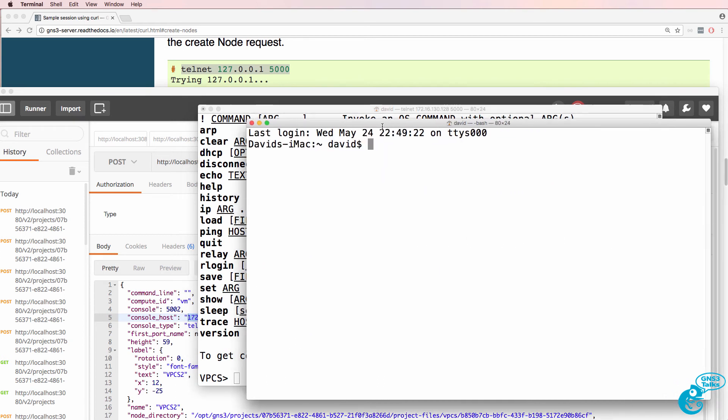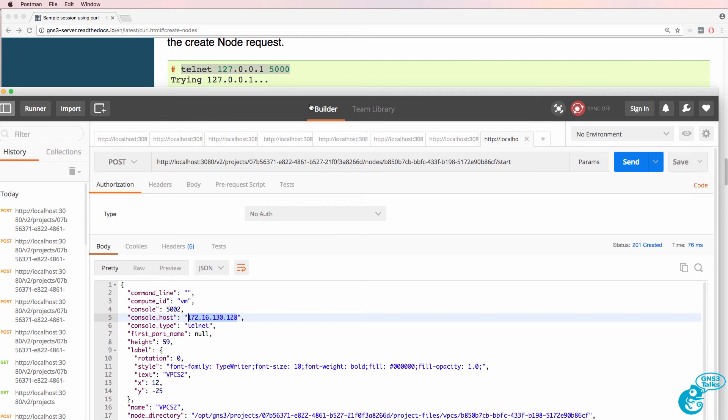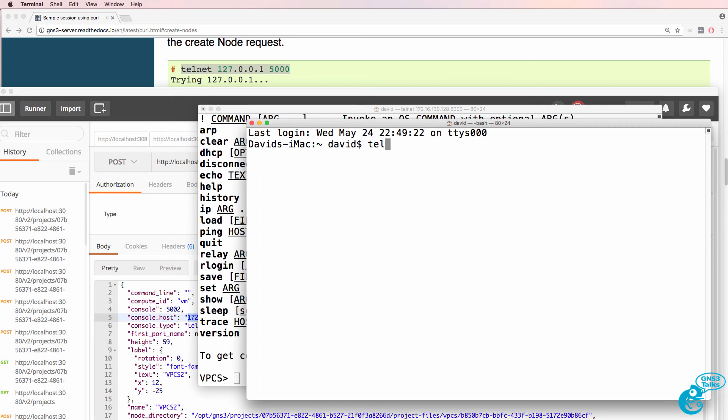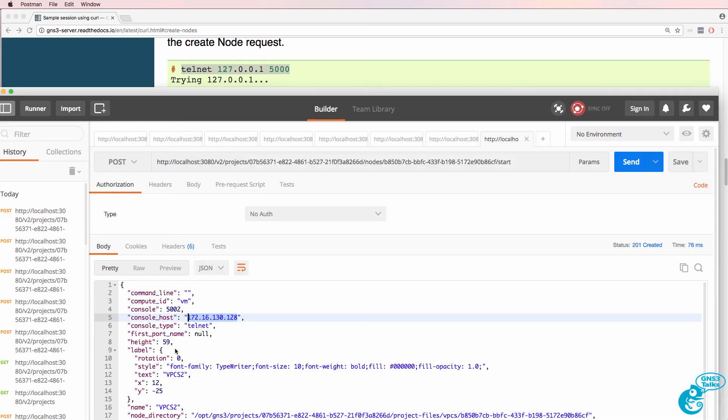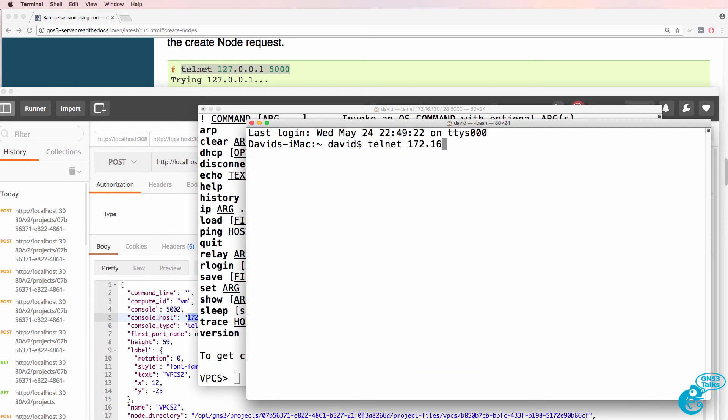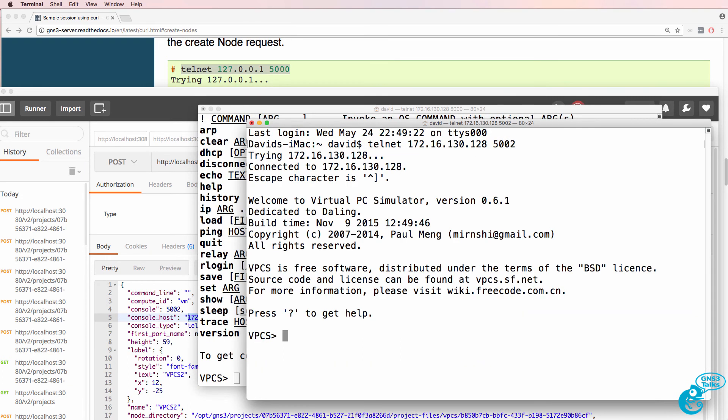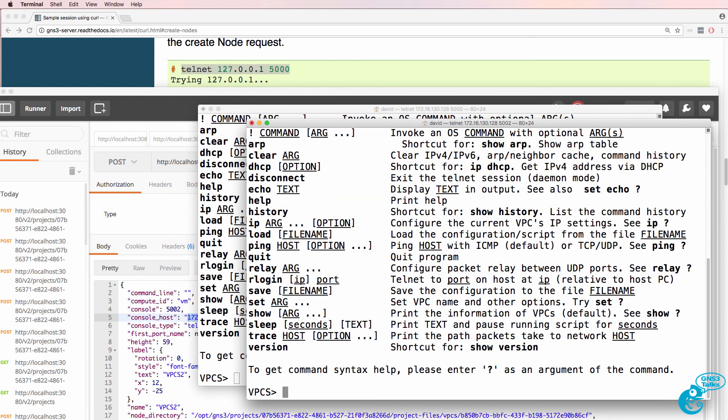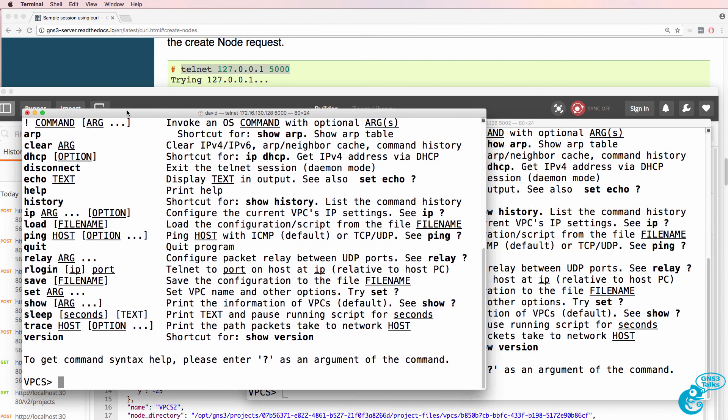Here's another terminal window on my Mac. And I now need to go to that IP address port 5002 to get to the second device. So 172.16.130.128:5002. And notice I'm now on the second VPCS device.